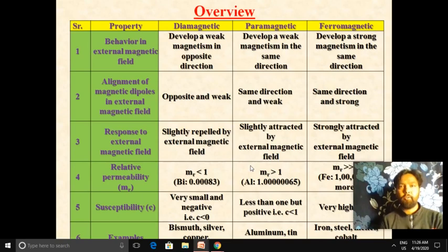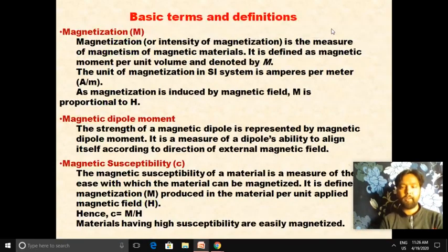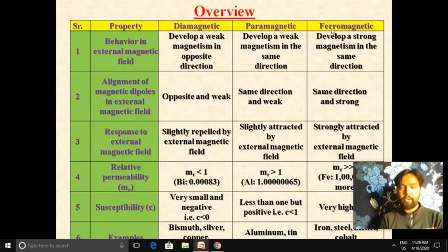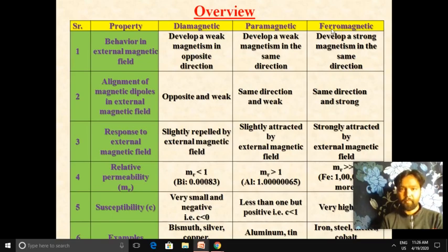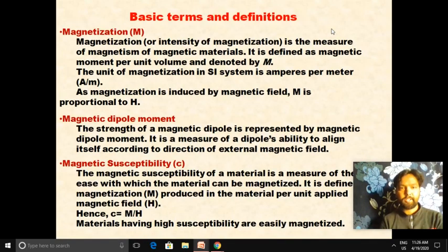This table provides an overview and differentiates between diamagnetic, paramagnetic, and ferromagnetic materials. This comparison table is very useful for university exams, as questions on the differences between these three types of magnetic materials are commonly asked. The definitions we have discussed in this video and the previous video are also summarized here.